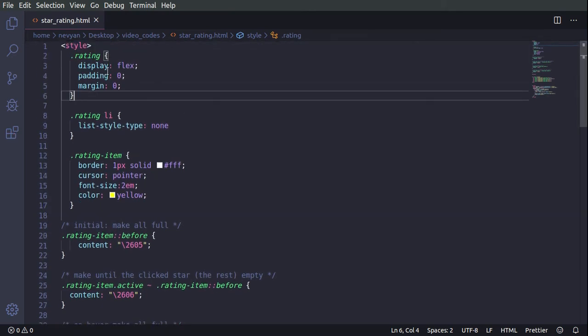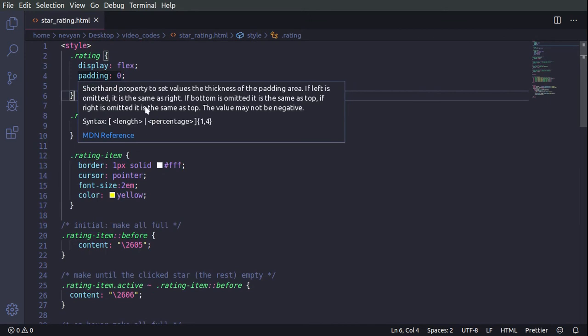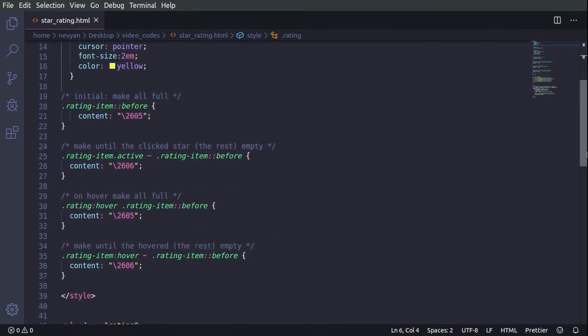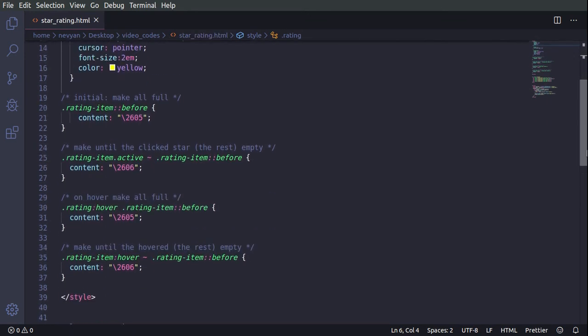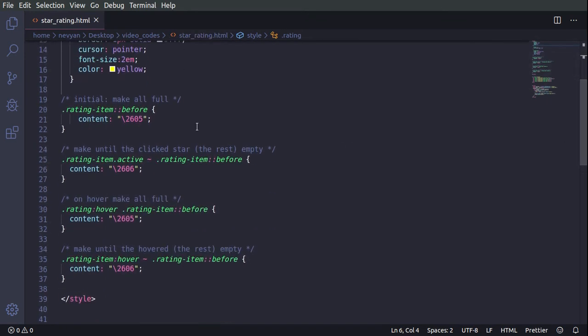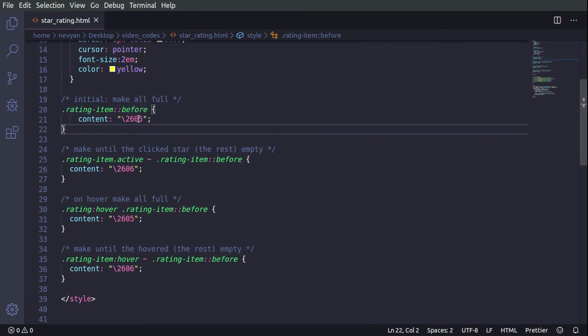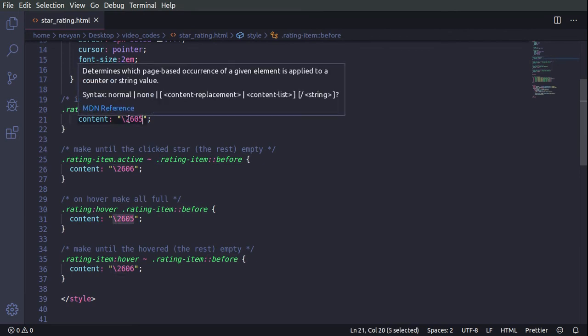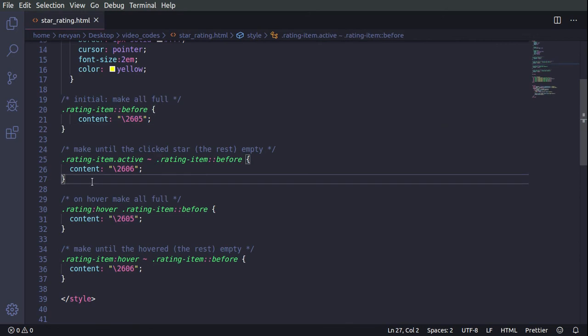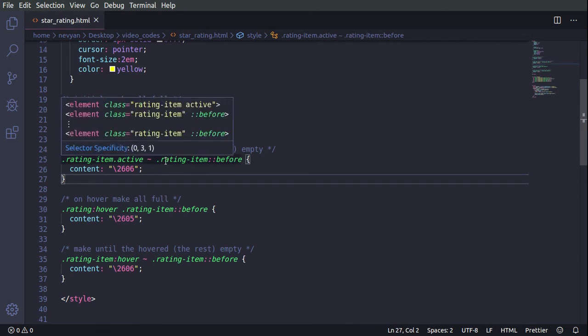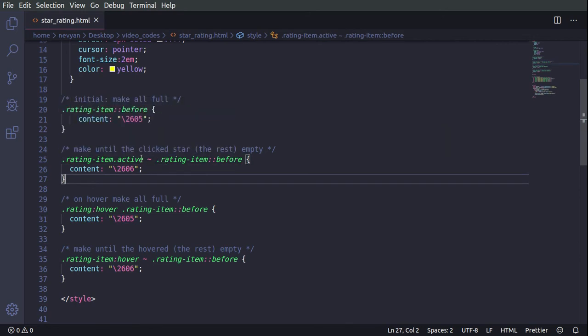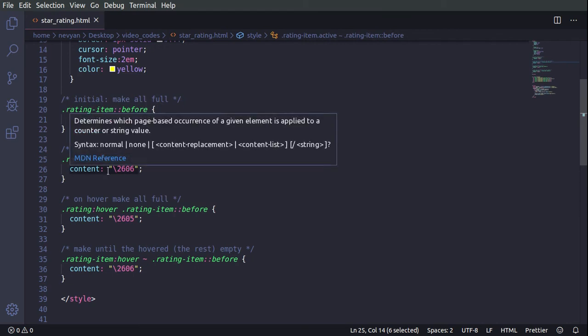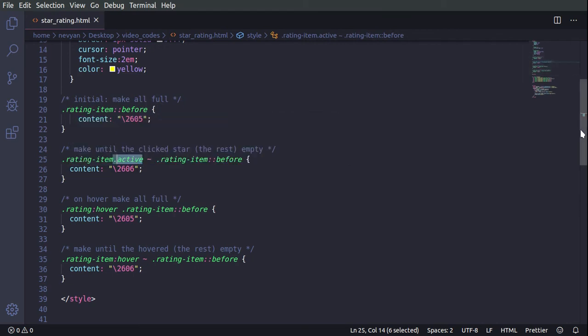So we have one unordered list and we are using certain CSS rules in order to create our rating. We're using this before rule and we are setting up our star, how it will look like. It's a full star. For all the stars which are not having this property active, we are setting the empty star by modifying the content property.